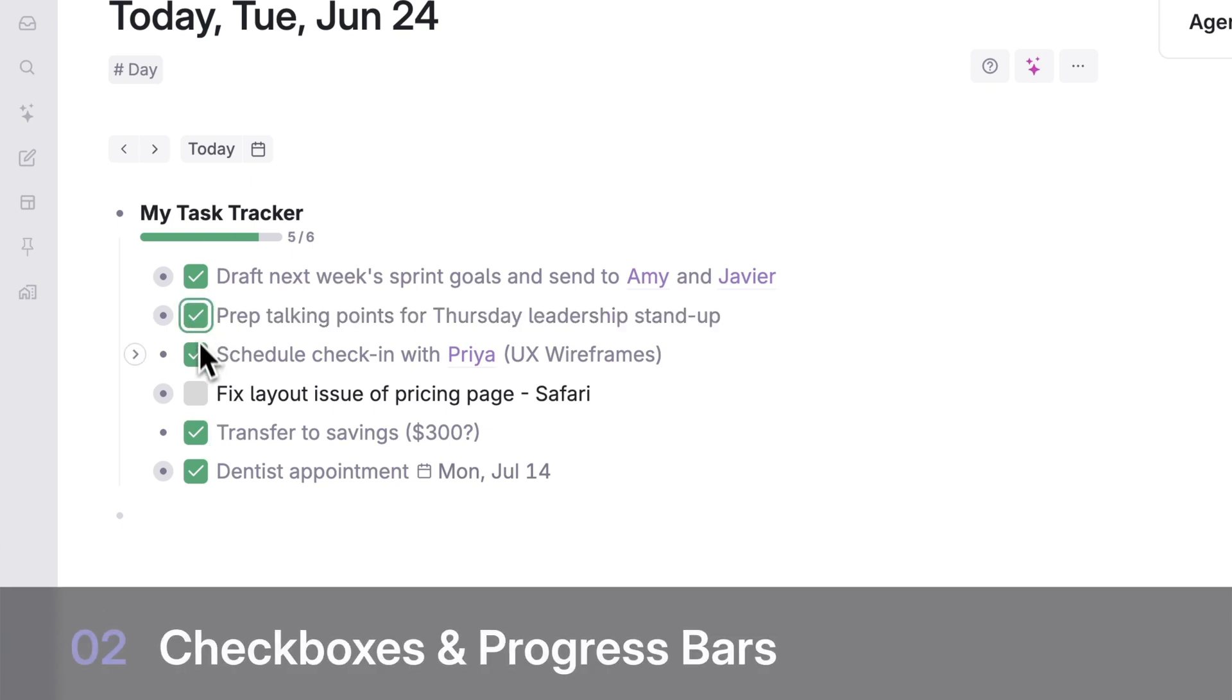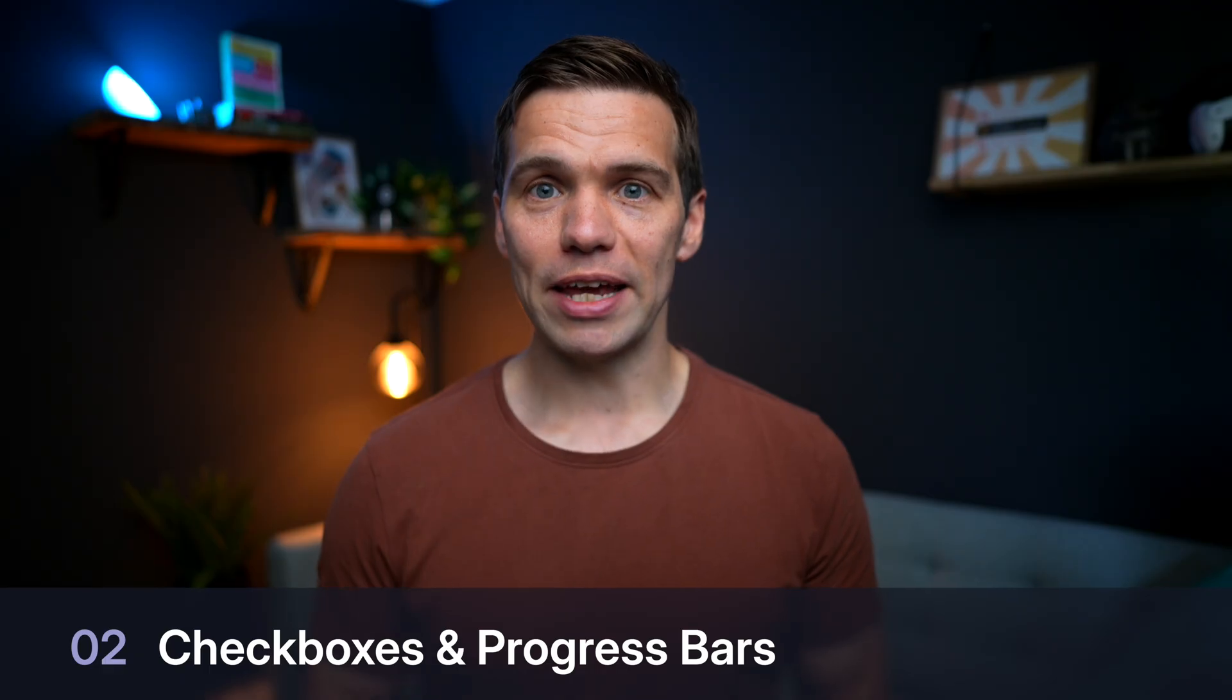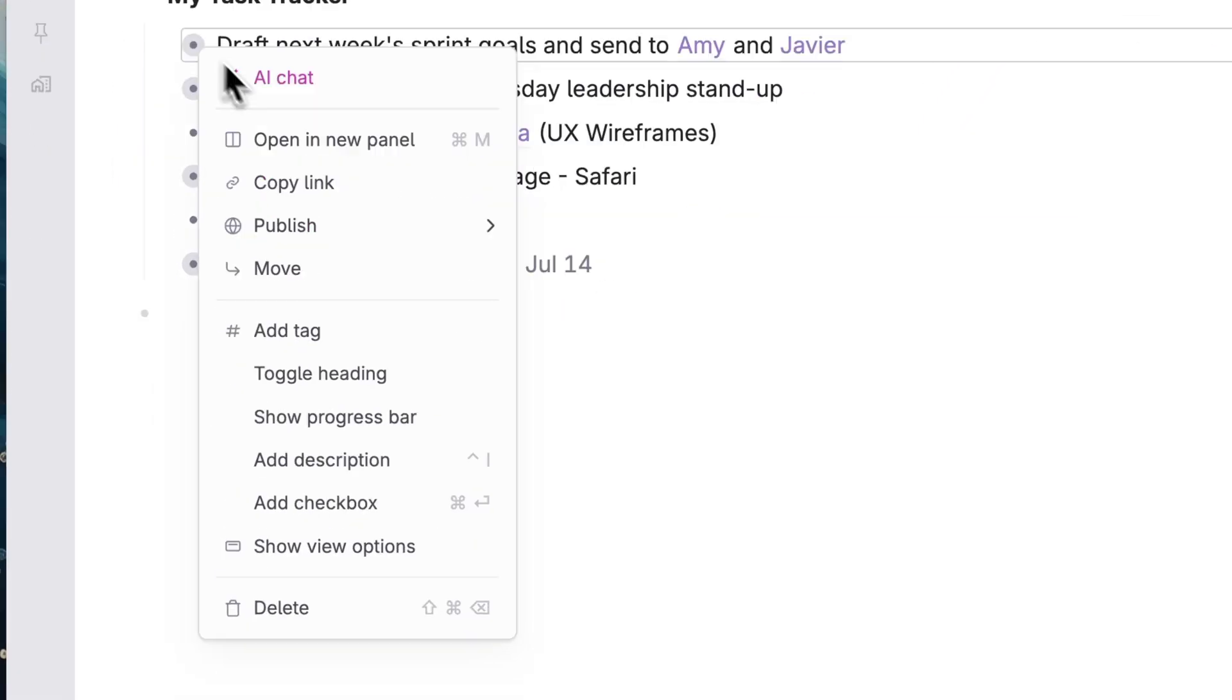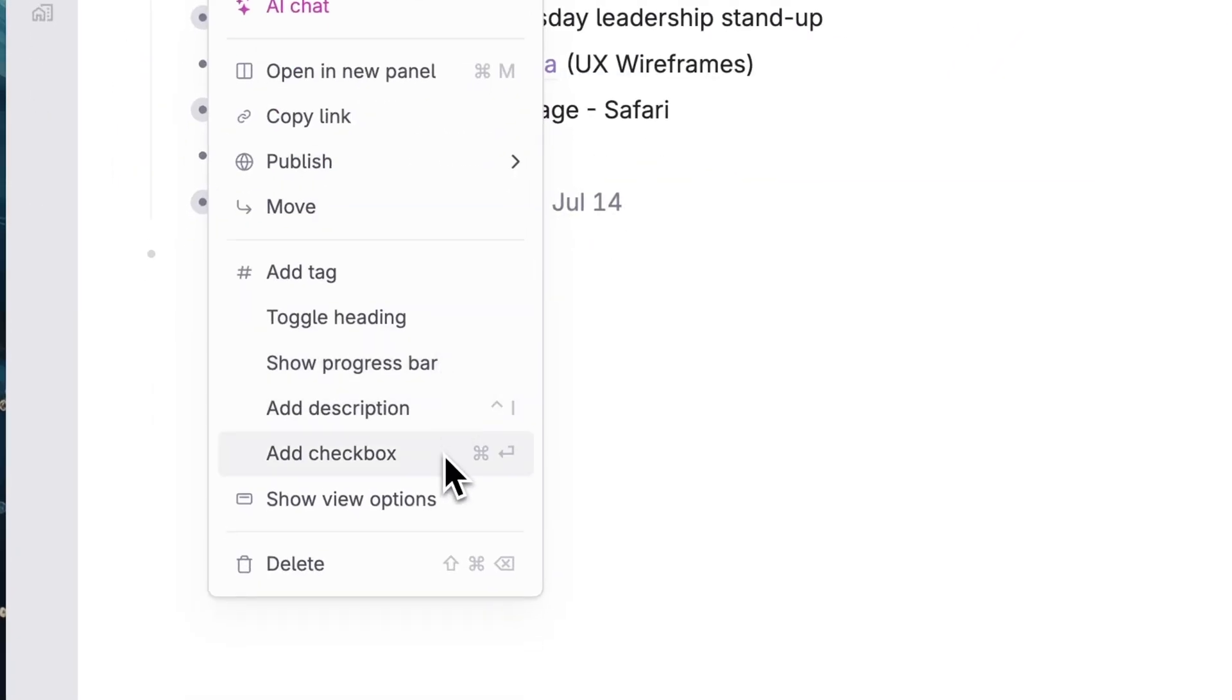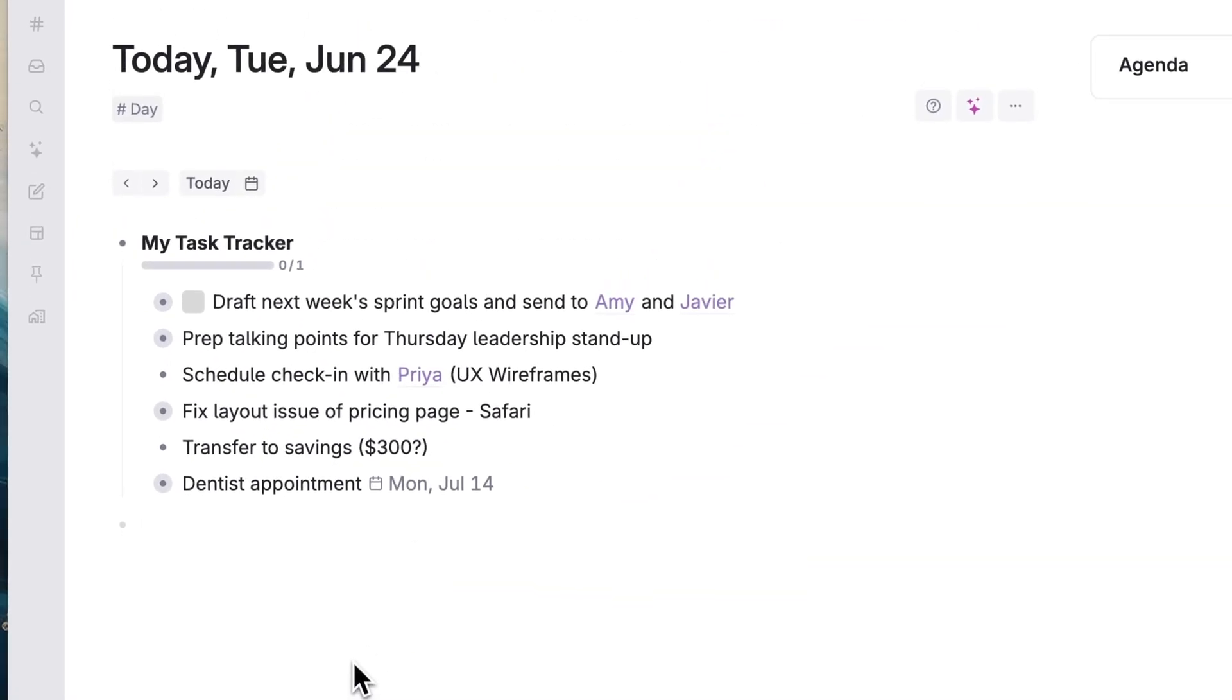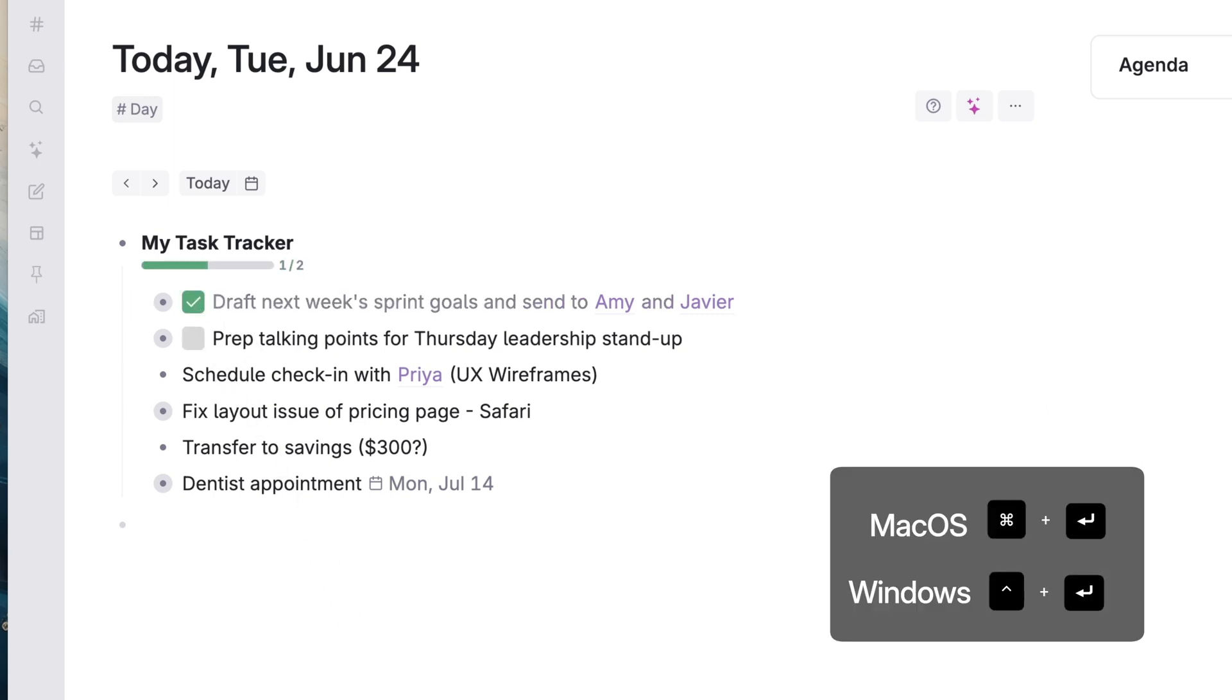Level 2, checkboxes and progress bars. To make these real to-do items, let's add some checkboxes. Right click on any note's bullet and select add checkbox. It's now a task you can check off. You can also add checkboxes quickly using hotkeys. Command enter on Mac, or control enter on Windows.